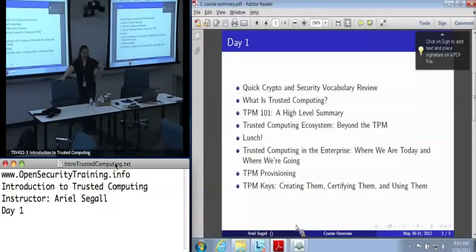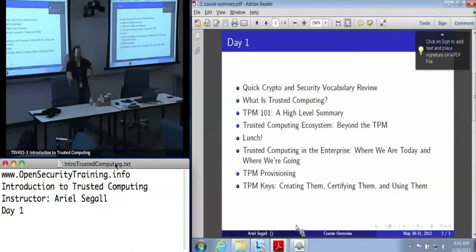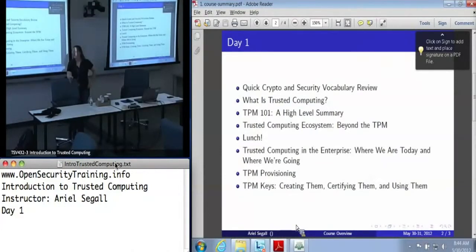This is a little bit of a fire hose of information. Speak up if you get confused. If you get confused early, you will probably stay confused. So if you're a little lost, if you hit a term that you don't know, or a concept you don't know, or you don't understand why I'm saying something, stop me and ask the question.